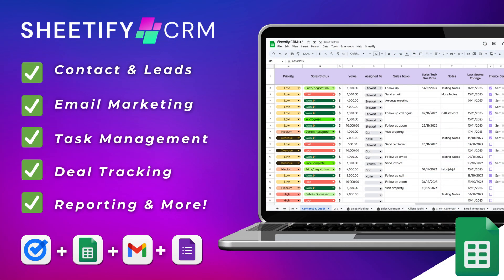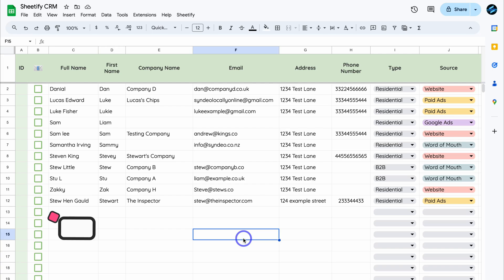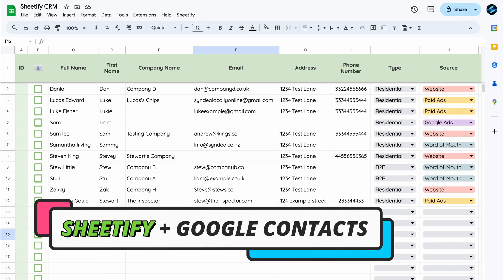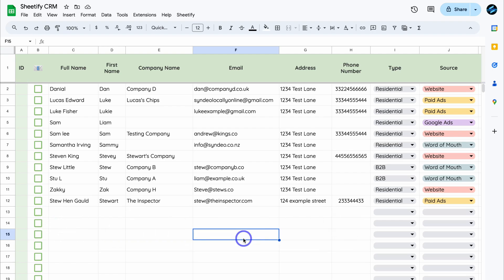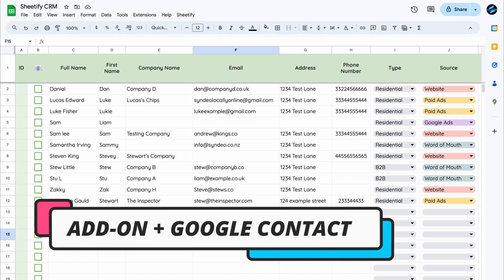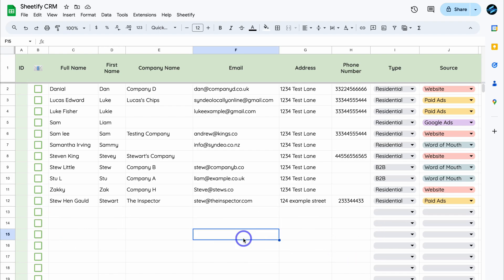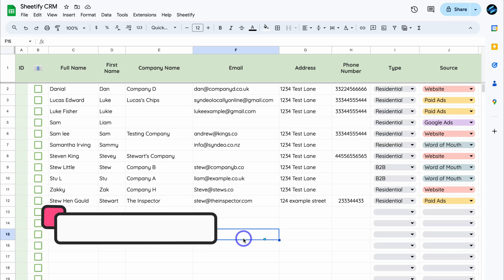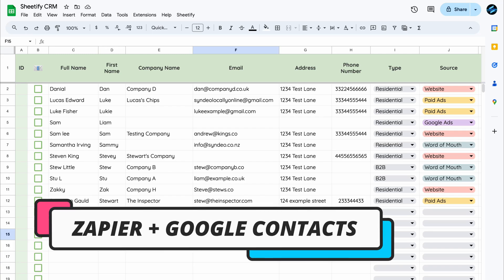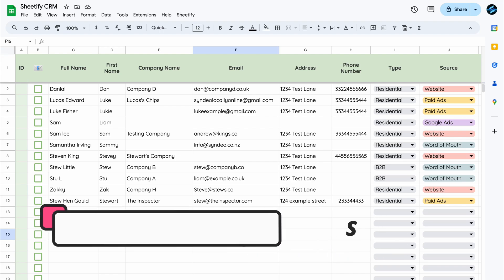In this Sheetify CRM tutorial, I'm going to show you how you can connect Google Contacts with Sheetify CRM using two methods. The first method is by using a Google Workspace add-on, and the second method is by automating the process of adding new contacts from Google Contacts into your Sheetify CRM with Zapier.